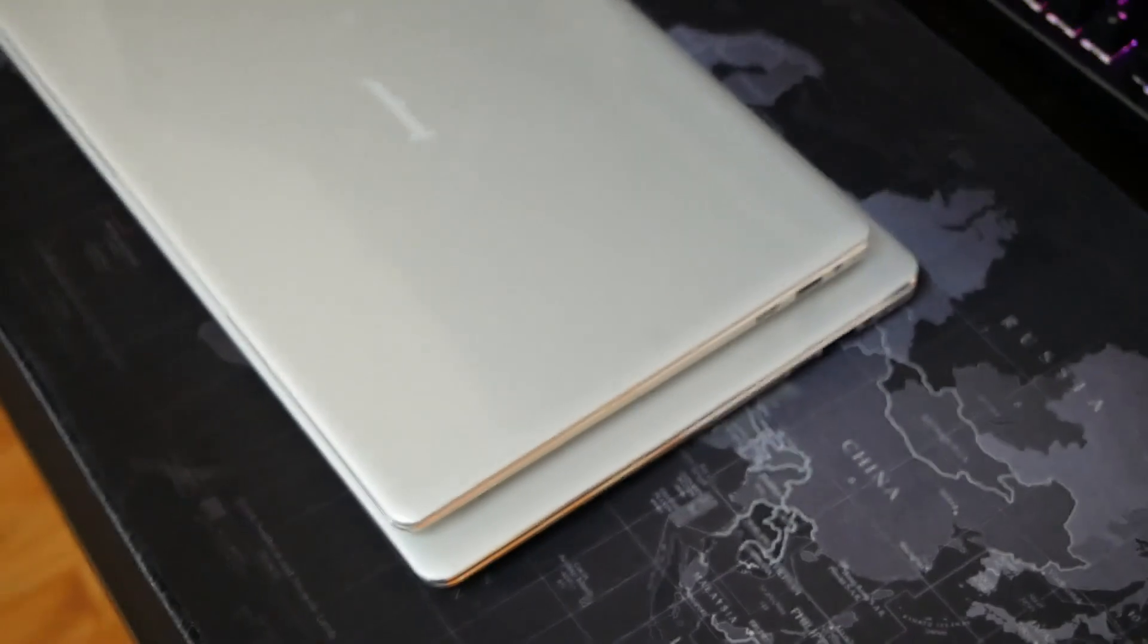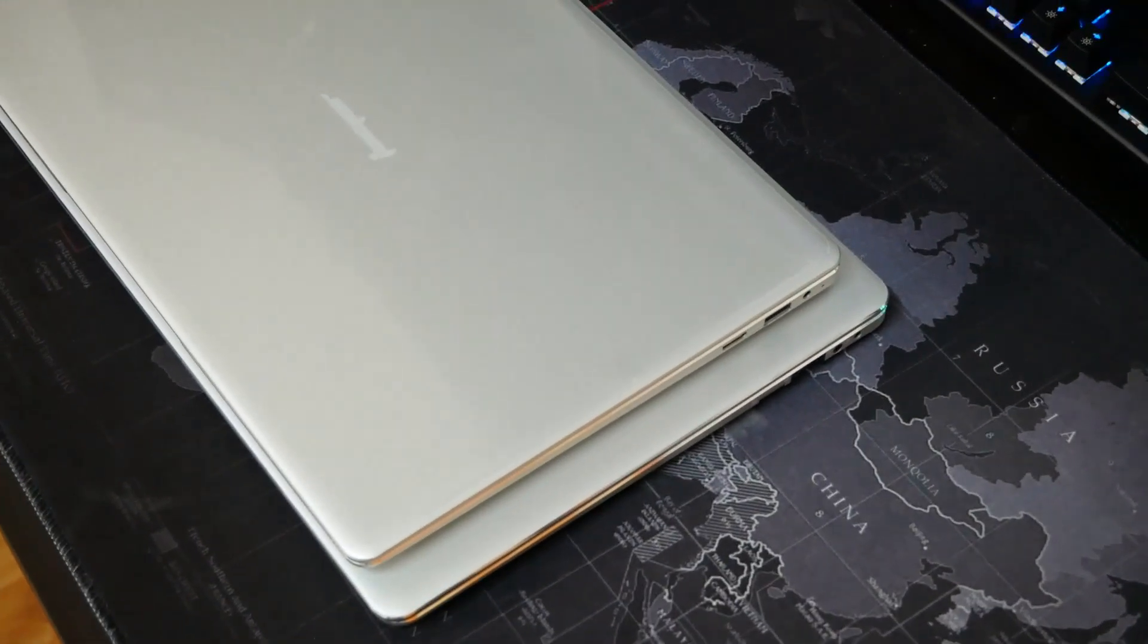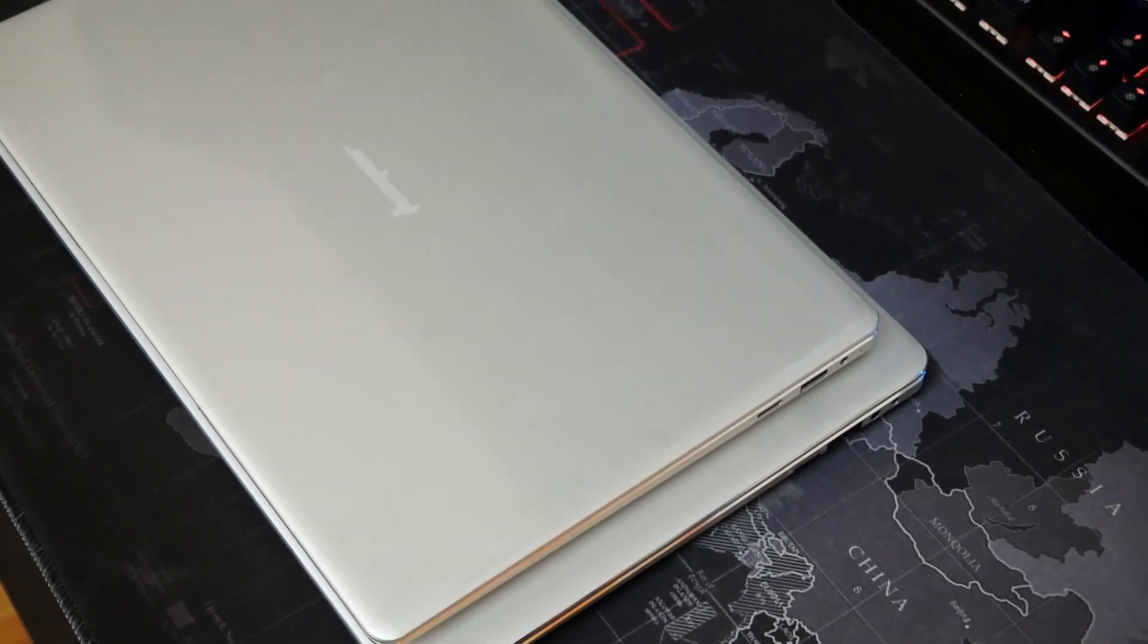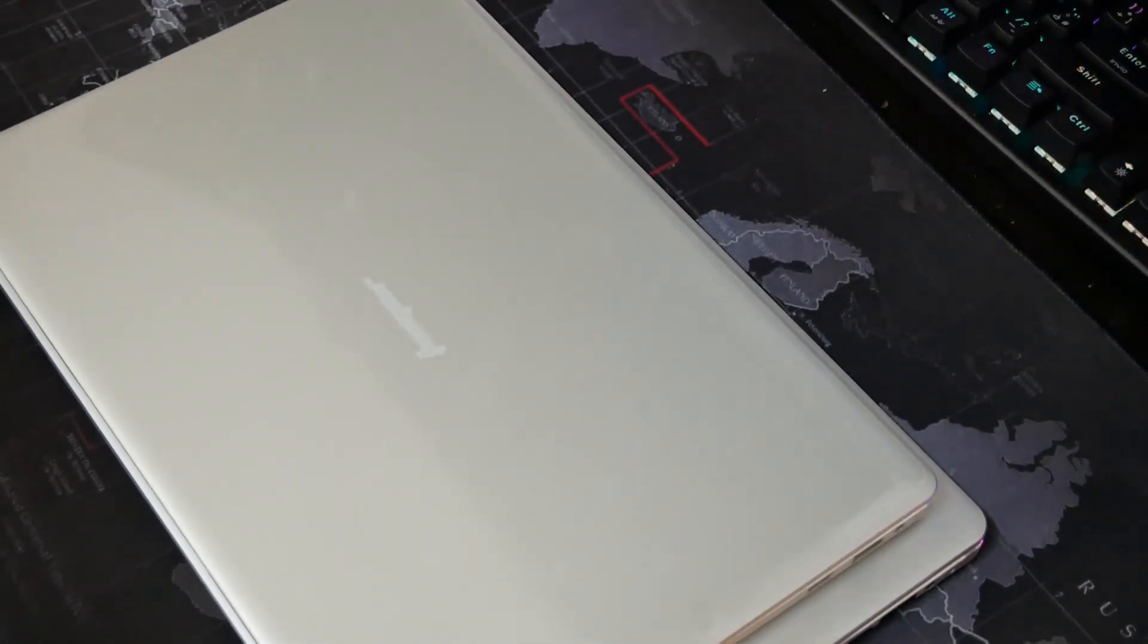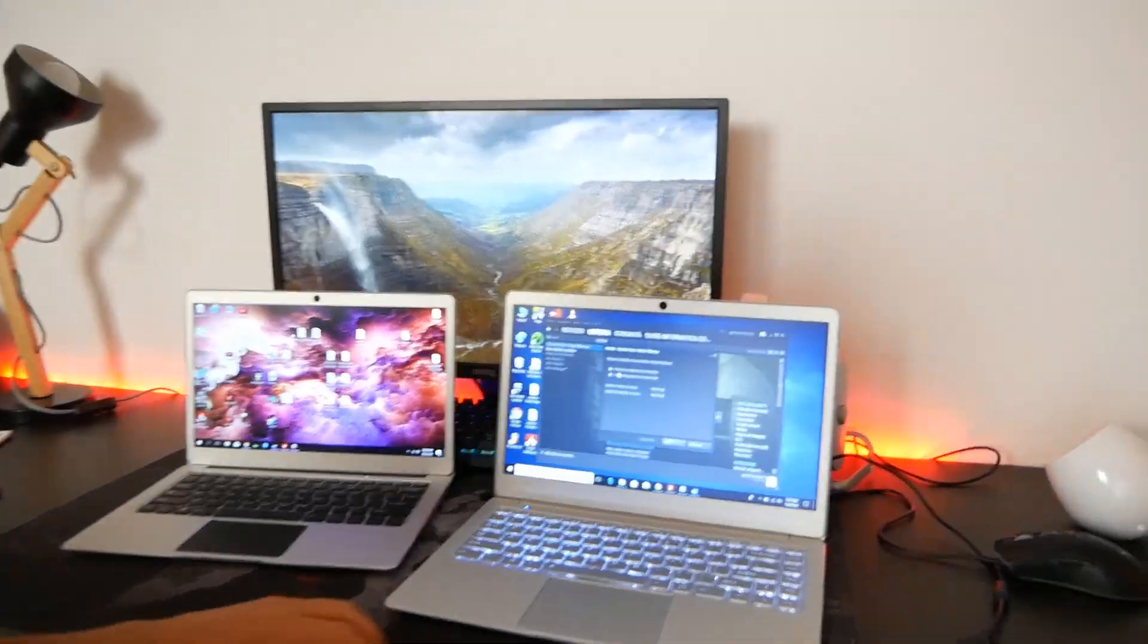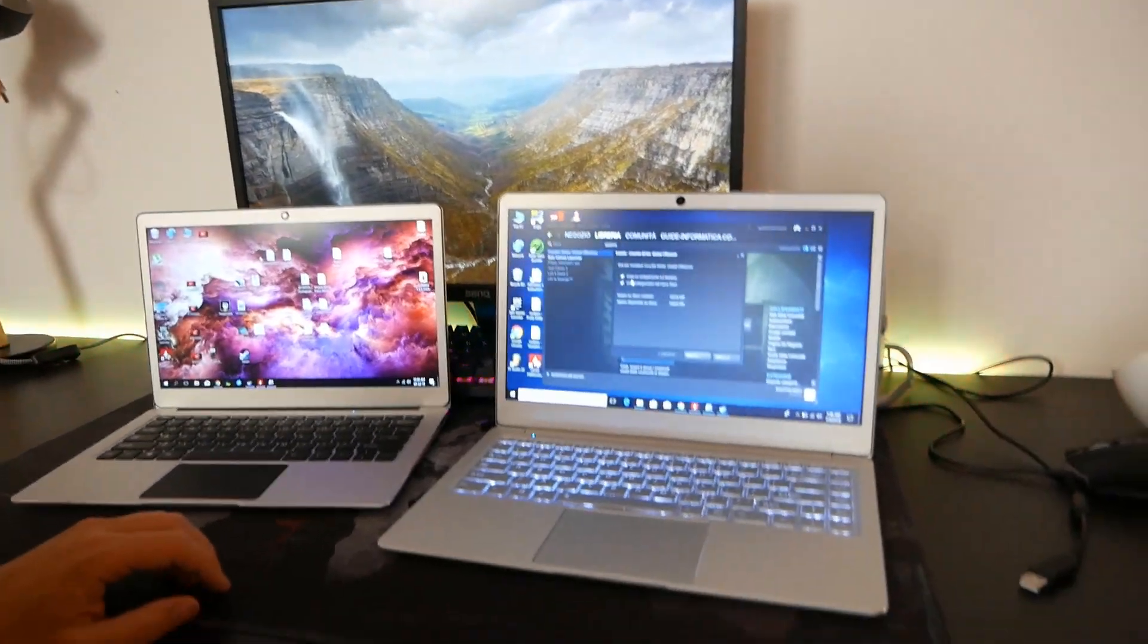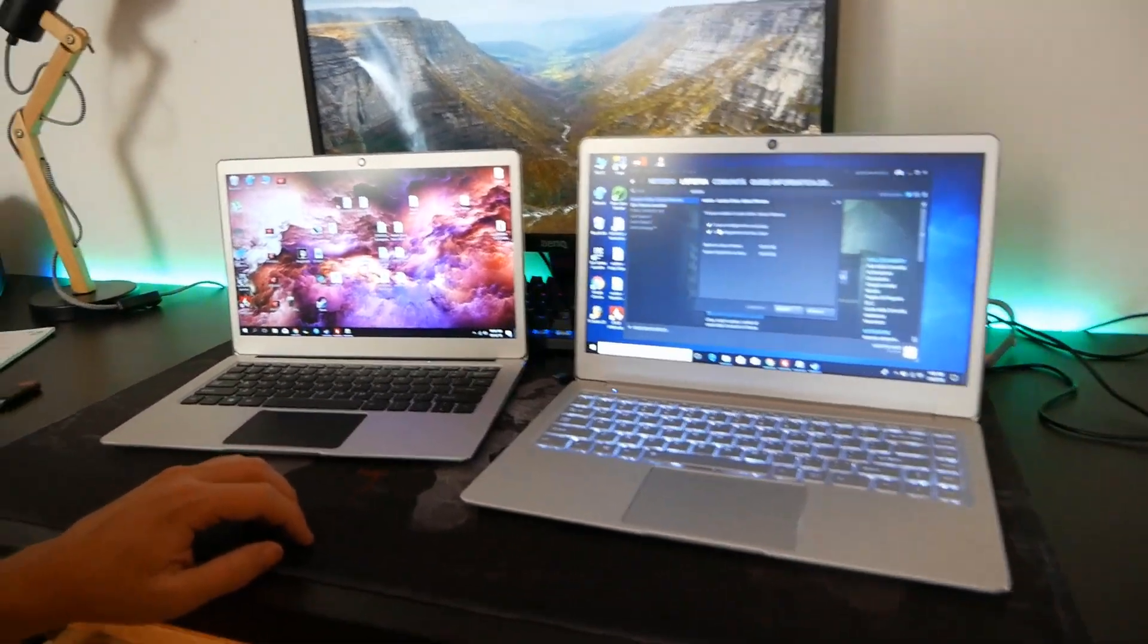Praticamente ha le stesse dimensioni dell'EZBook 3 Pro L, che sarebbe la versione quindi più grande. L'EZBook X4 quindi porta la prima novità più importante: retroilluminazione sulla tastiera.